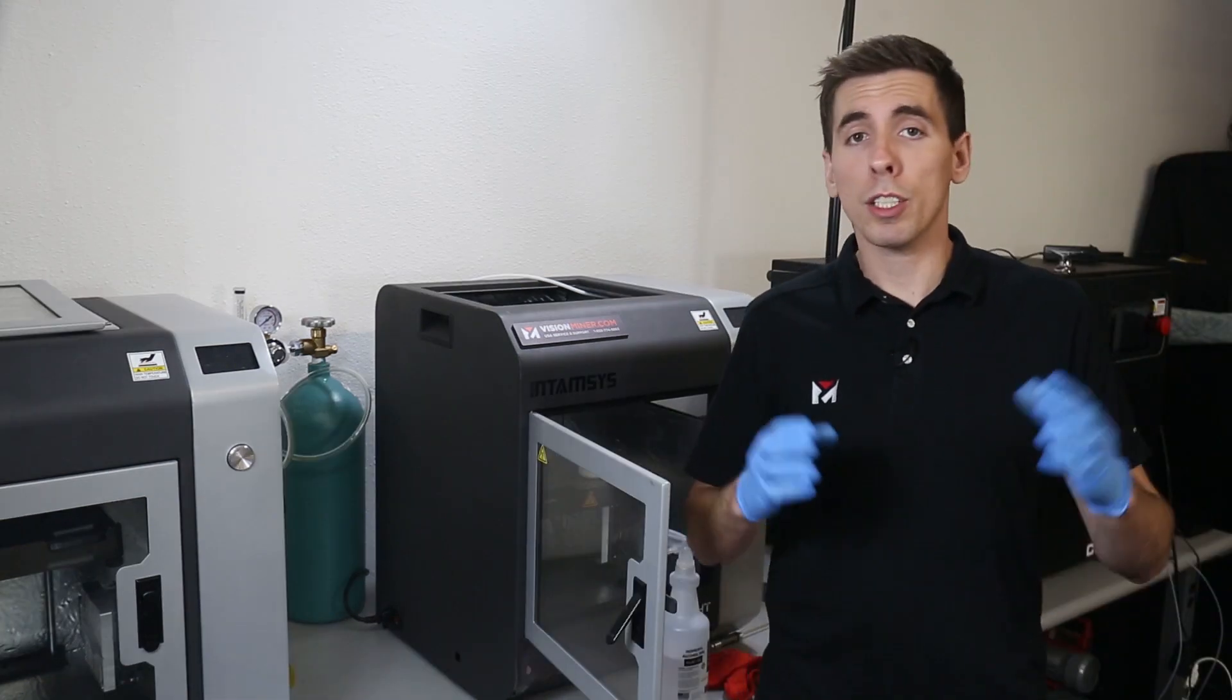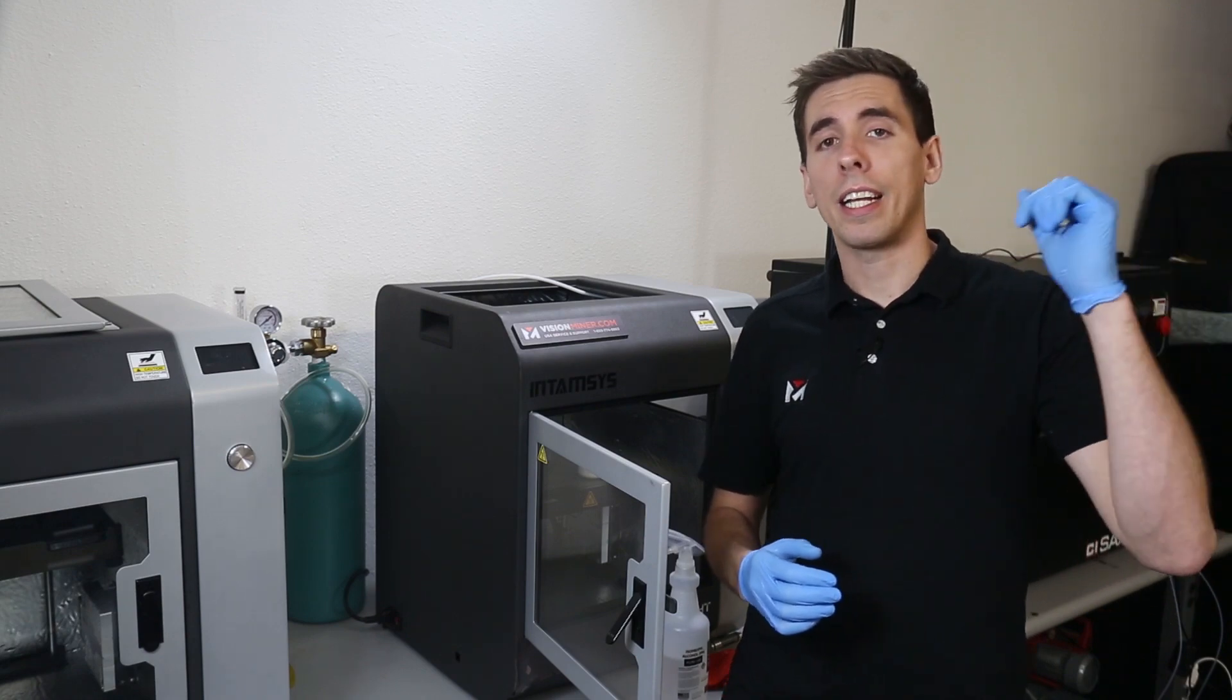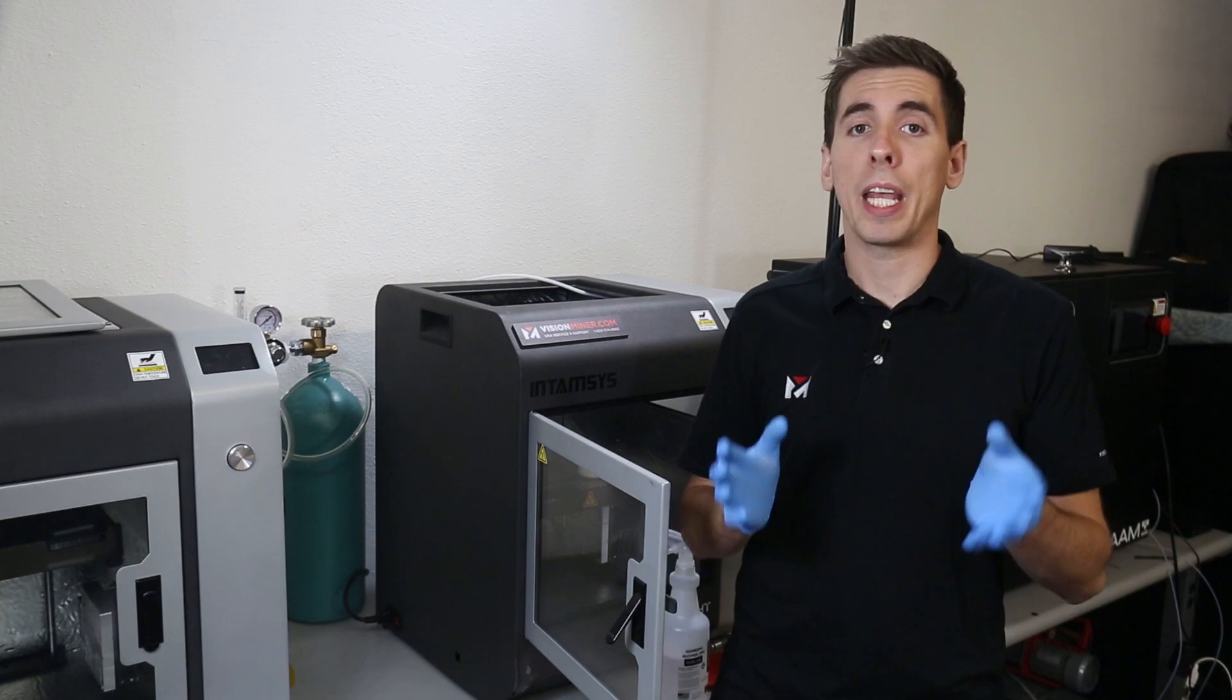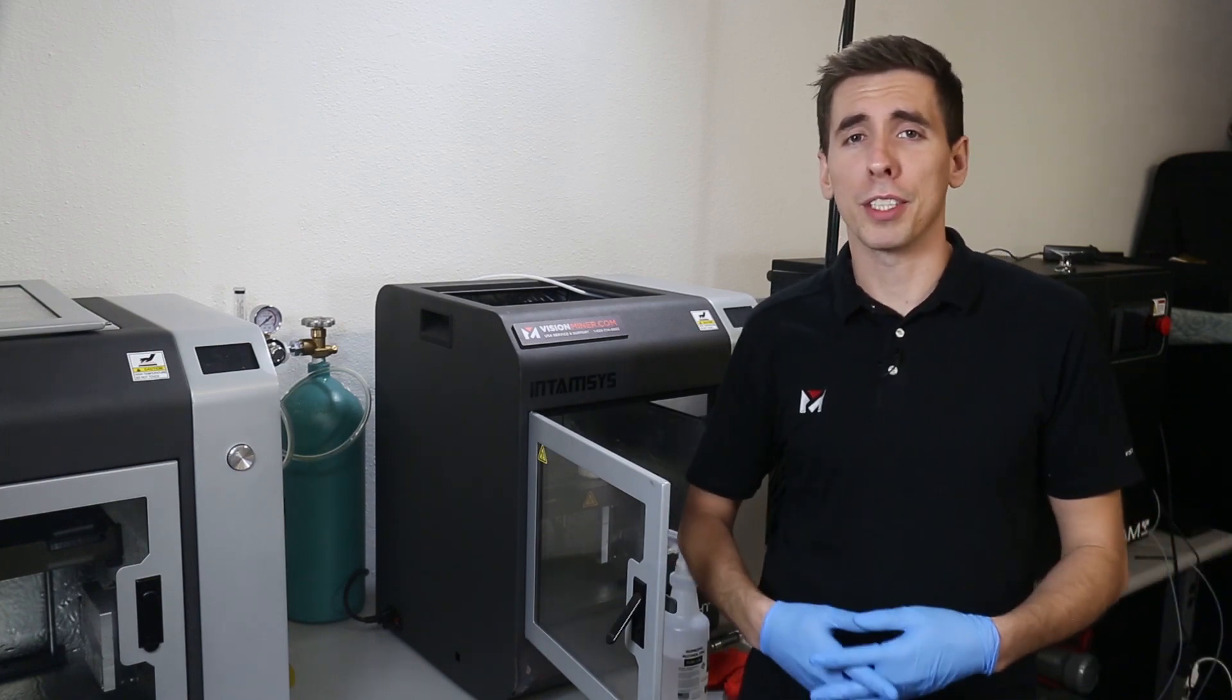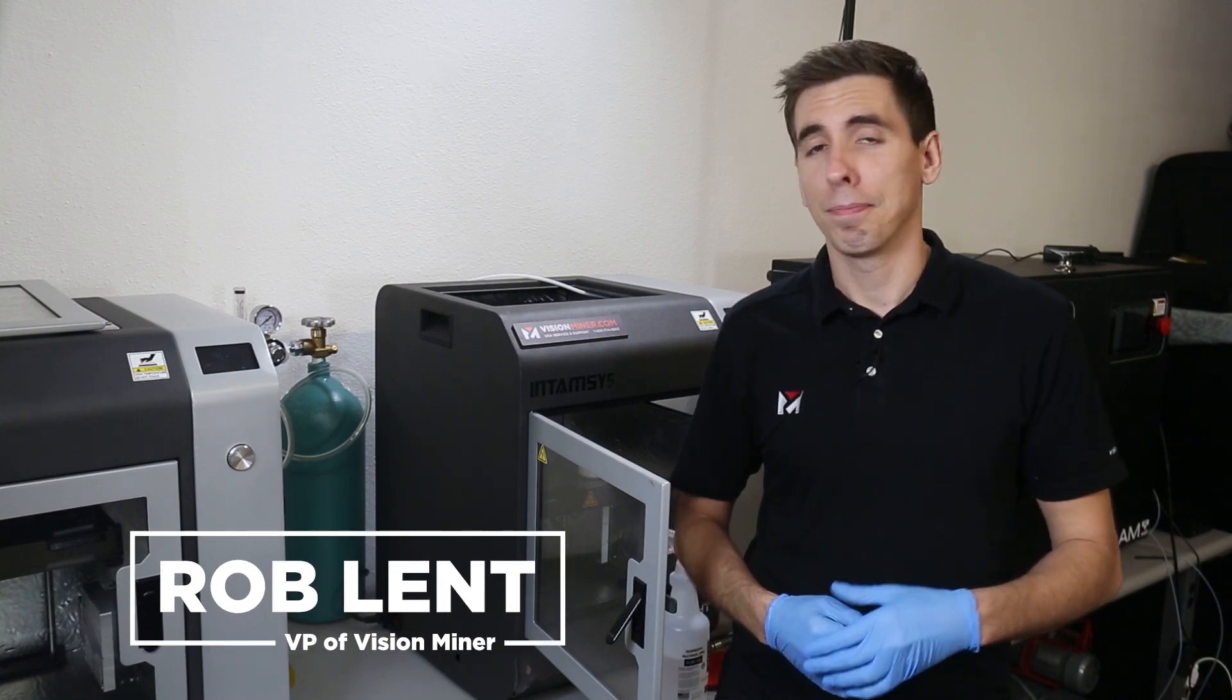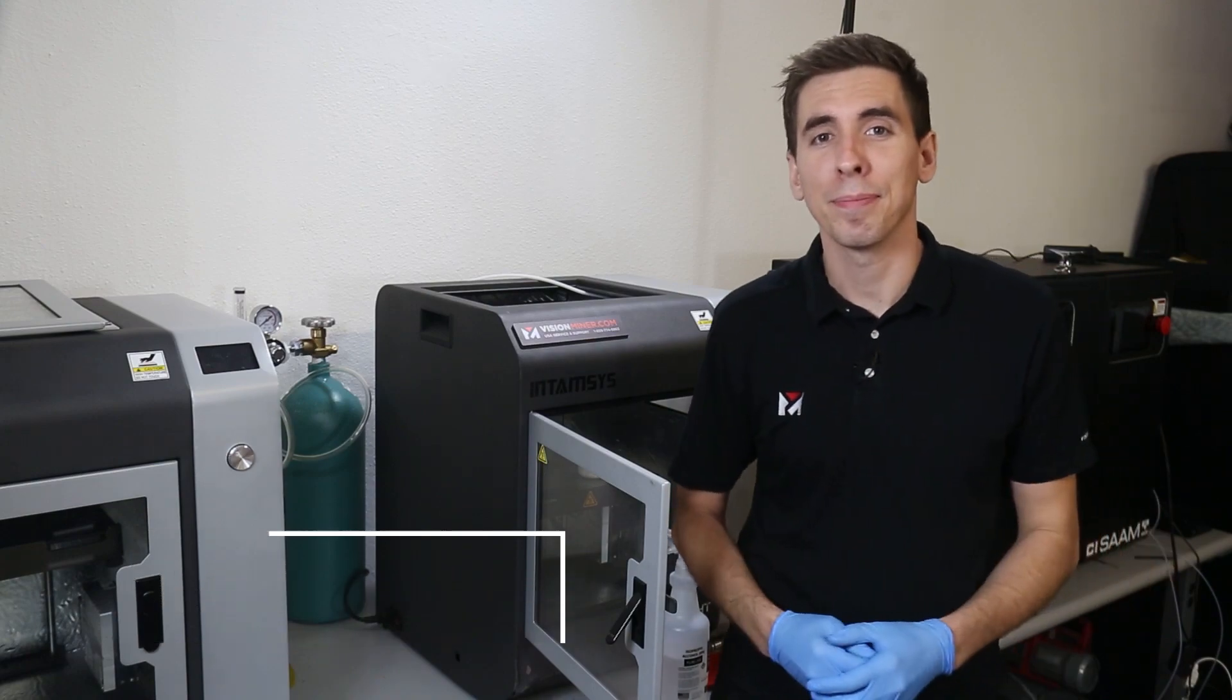If you've got any questions, obviously we're here to help. So give us a call here in Southern California at 833-774-6863. Or shoot us an email at contact at visionminer.com. We love hearing from you guys. We hope you're having a good time with all these high temperature printers. And thanks for watching. Have a great rest of your day and we'll see you on the next video.